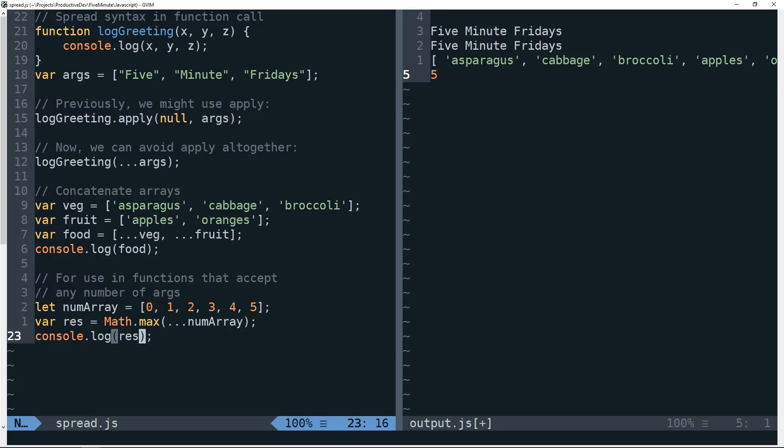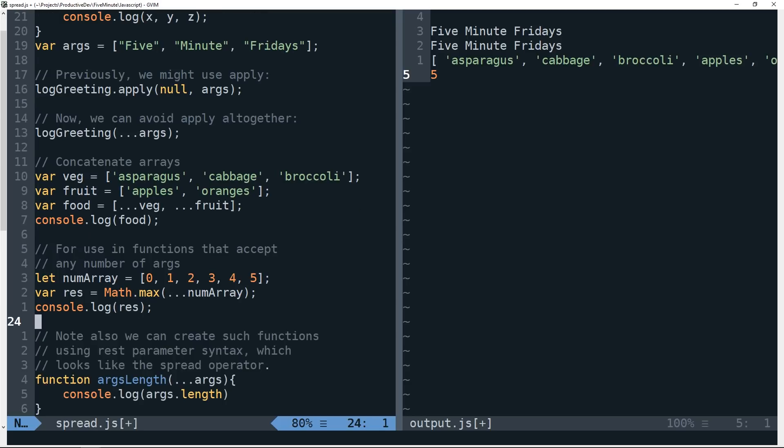This also seems like a good time to mention the rest parameter syntax, which is what you would use or what you might use to actually build a function that takes any number of arguments. And it looks just like the spread operator. So let's take a look at that.